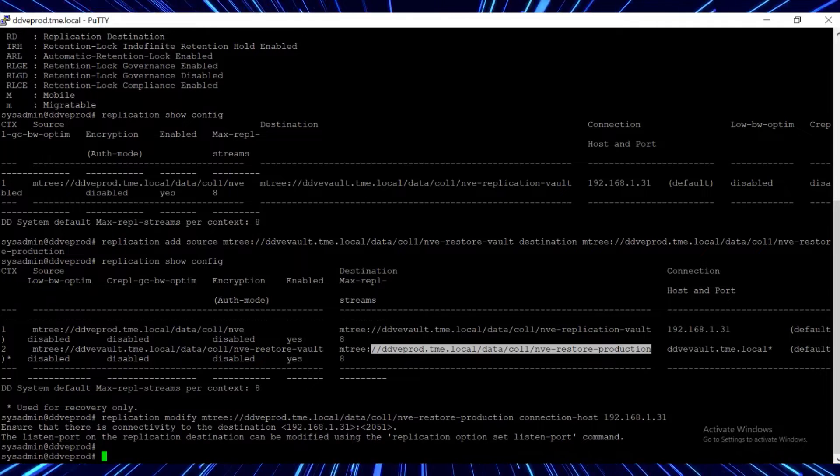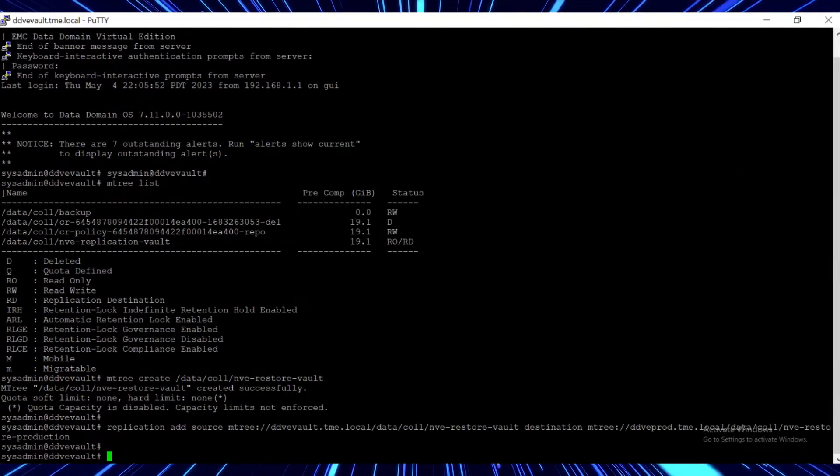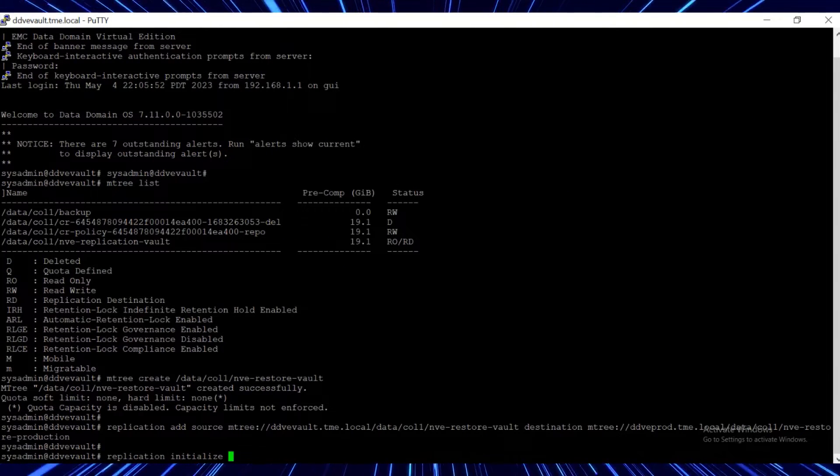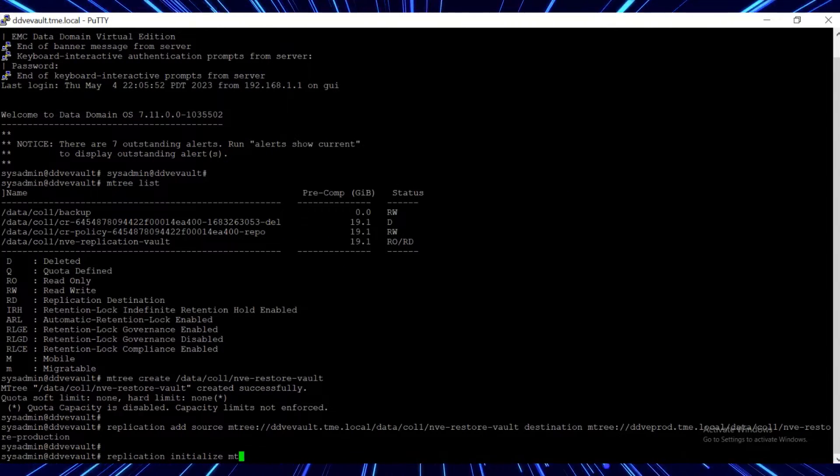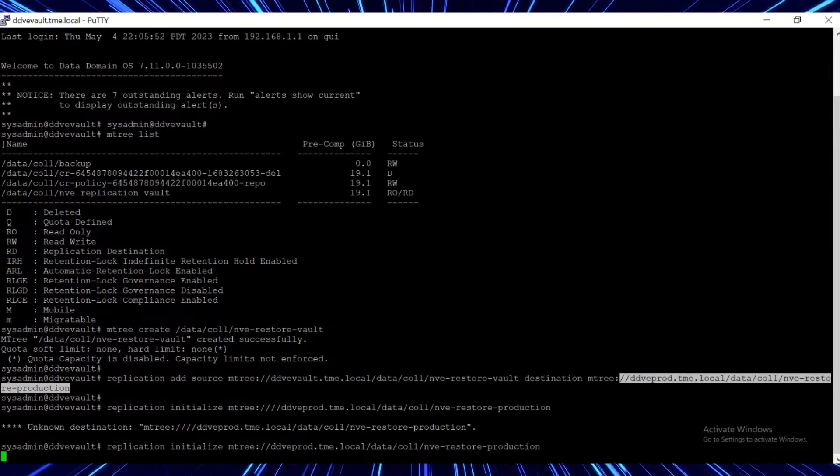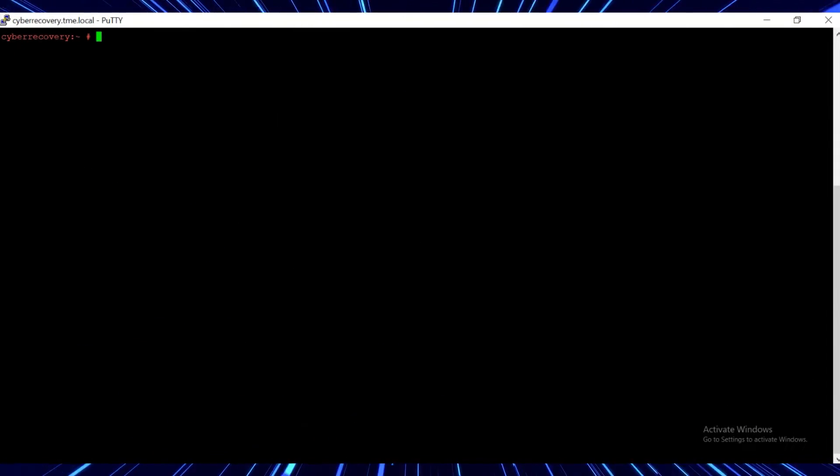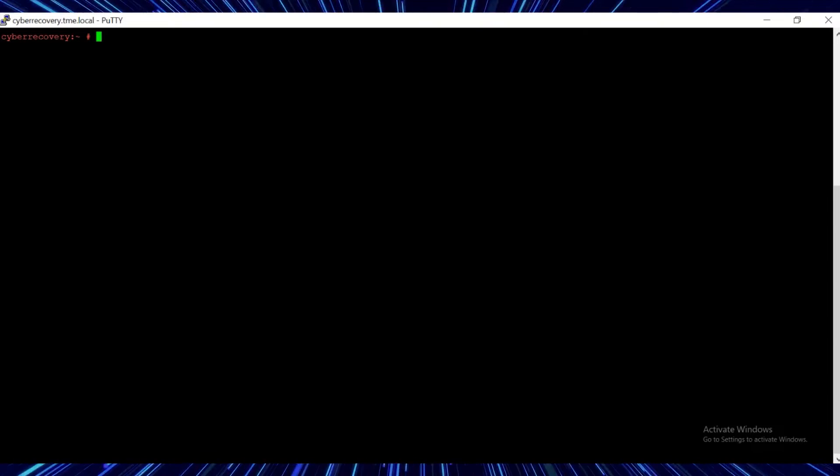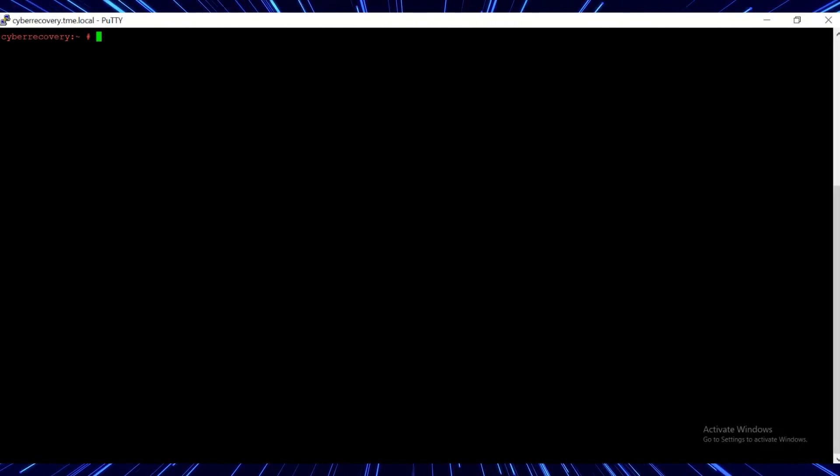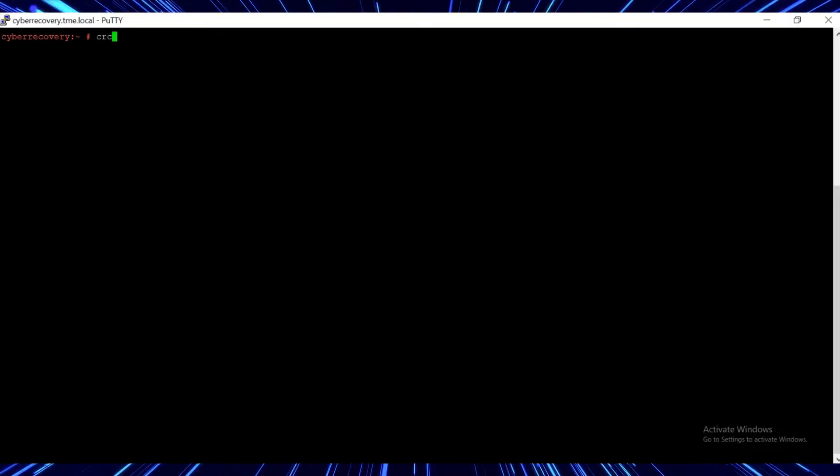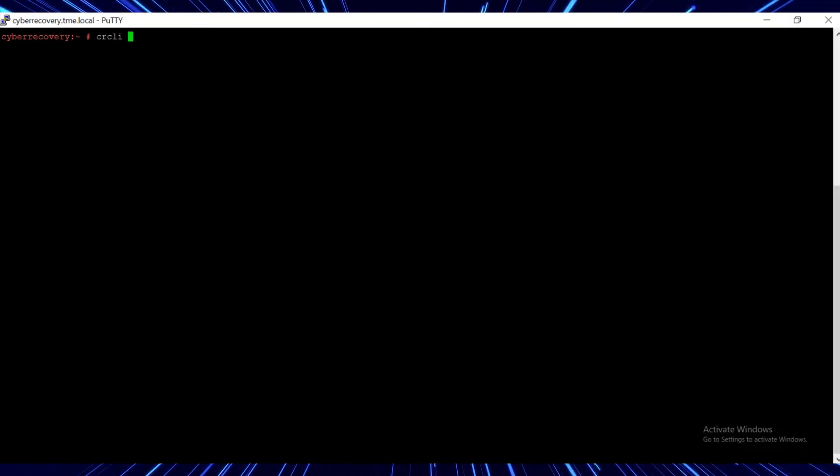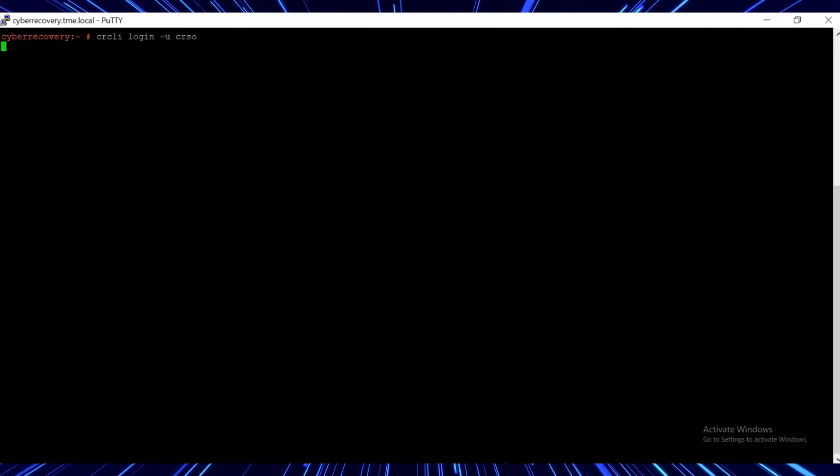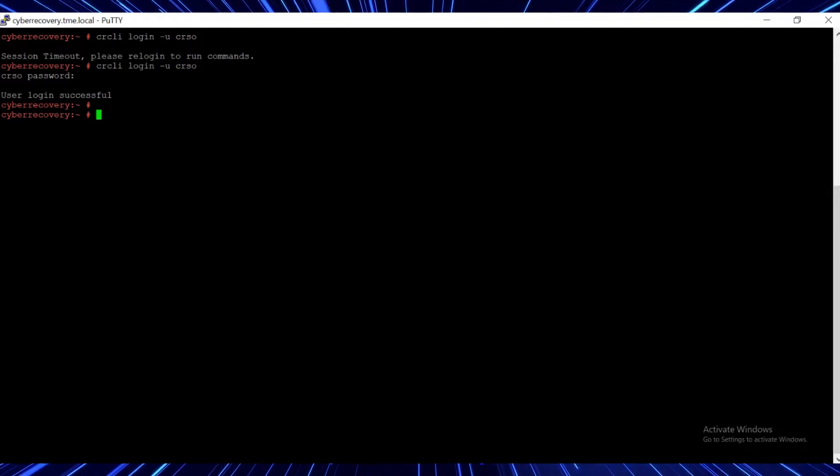To initiate the replication from the vault DD, run the replication initialize command. From a cyber recovery putty session, log in as cyber recovery security officer or CRSO admin using the command crcli login dash u crso.